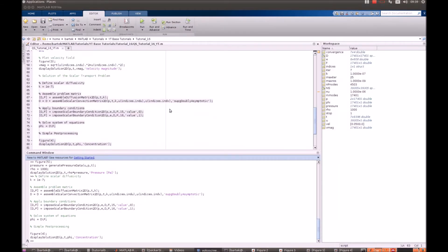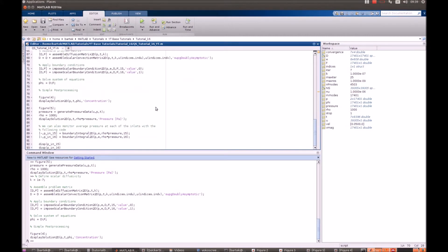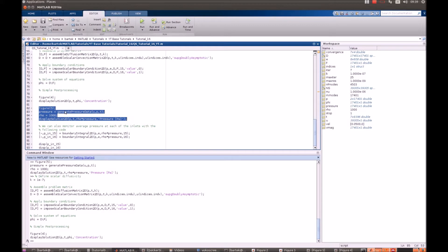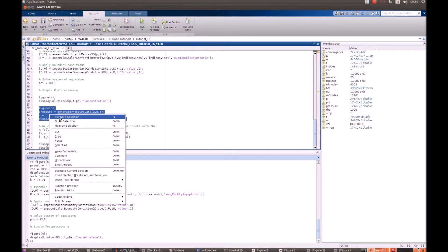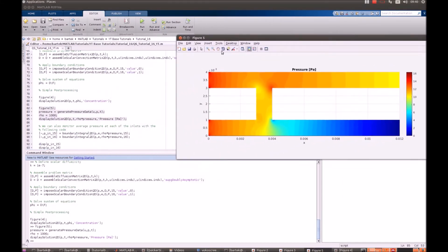We will also show you some extra simple post-processing of this problem. Namely, we will integrate the pressures at the inlet. So, let's display pressures first again. Evaluate selection. Yes. And yeah.